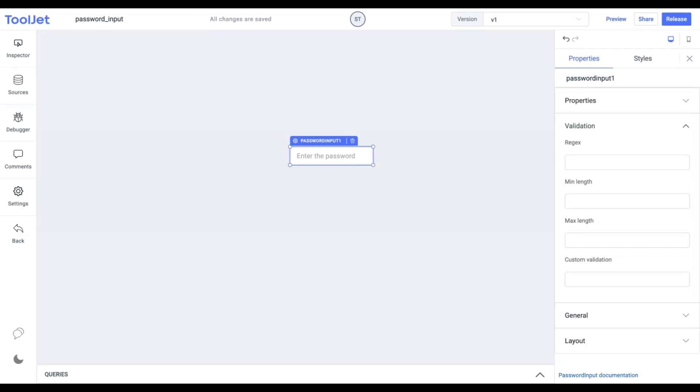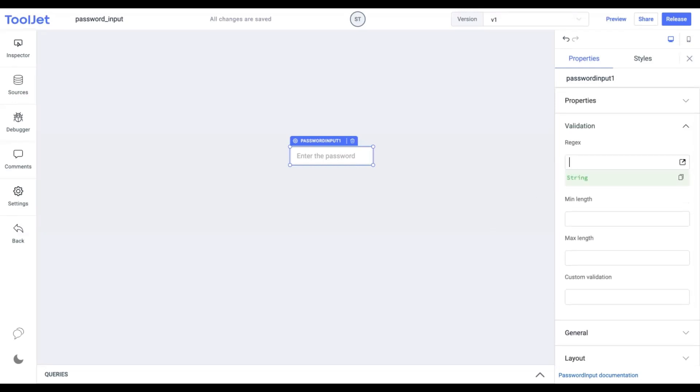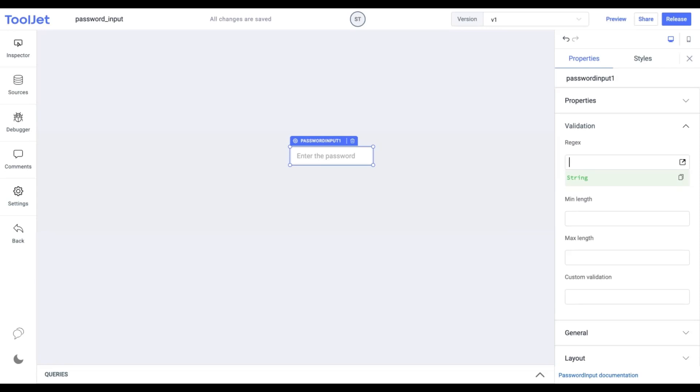Validations. Regex: we can simply add a regular expression in this field that will validate the input data. Let's add the following value. You can pause the video to copy it exactly.